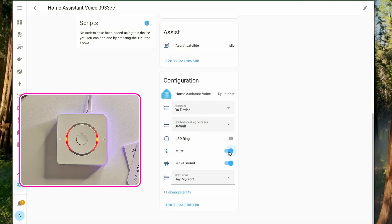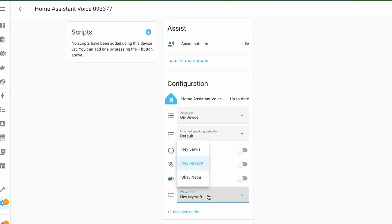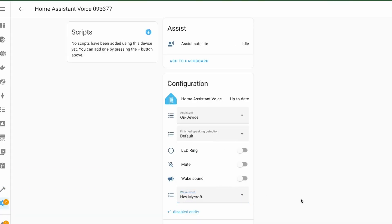Then we have the mute button so it doesn't listen to voice commands. We have an option to disable playing a sound when it detects the wake word. And finally, we have an option to change the wake word as per our liking.